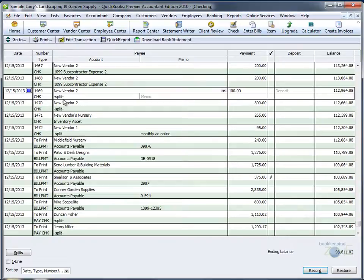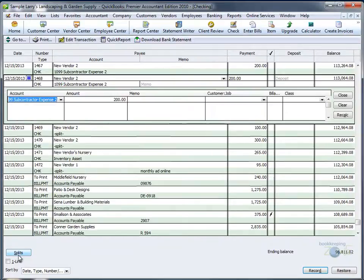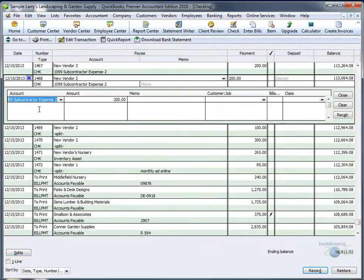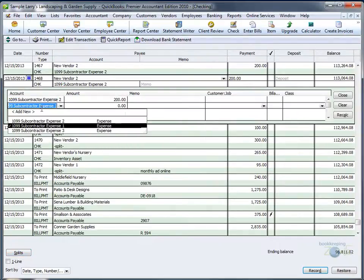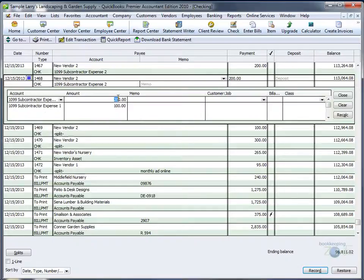You can also point to the check you would like to change and go to the split button on the bottom, add the account, change the amount of the second account, don't forget to change the amount of the first account as well, and save and close.